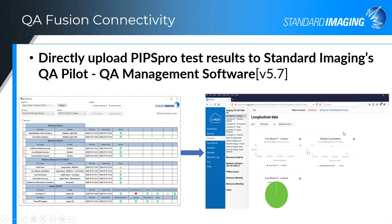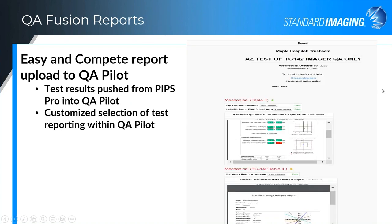Reporting functionality is available in QA Pilot, with results pushed directly from PIPS Pro. QA Pilot gives the ability to customize test reporting within the software.